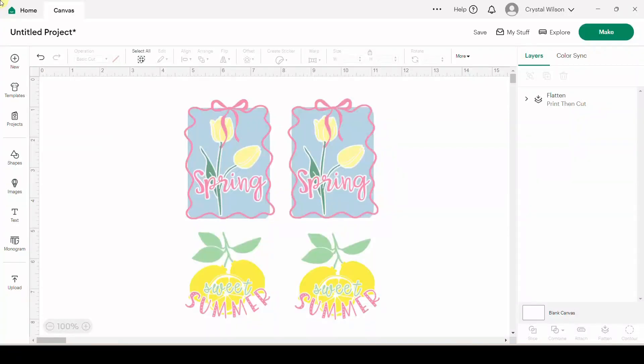Hey guys, Crystal here at Crystal's Crafties. Today's tutorial I am going to show you how to create a transparent offset, also known as a negative offset, in Cricut Design Space. I've already got these designs up here and we're going to recreate them together.